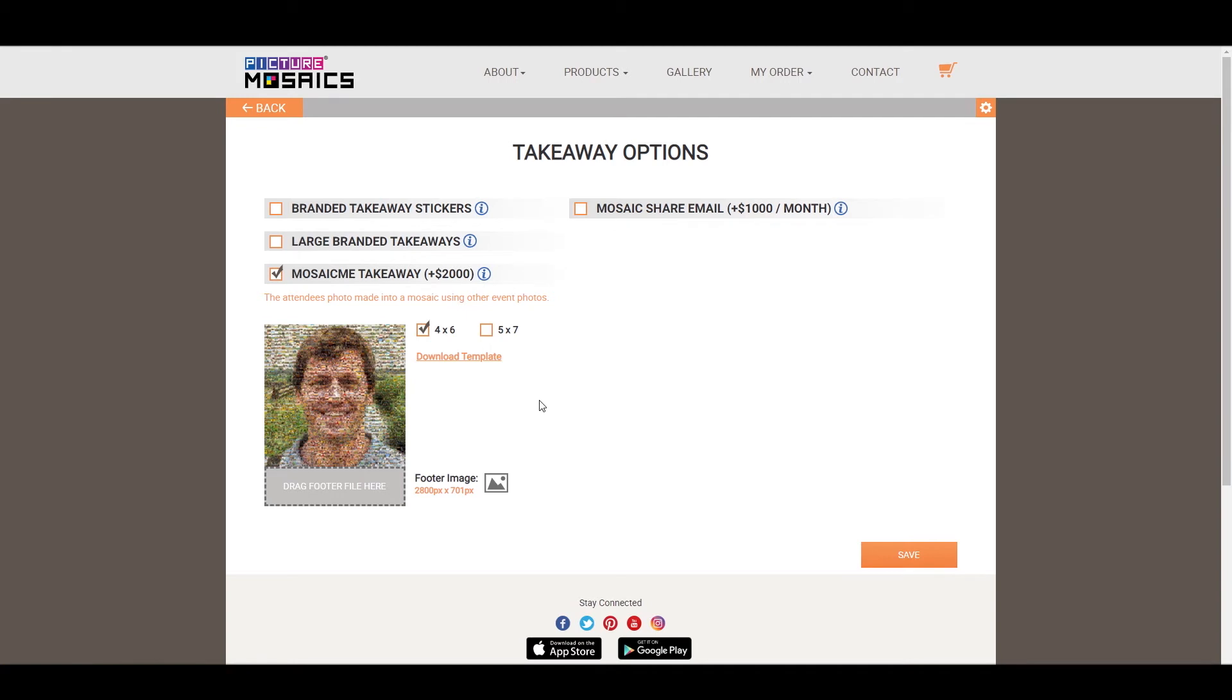The difference between the Mosaic Mi and the large branded takeaways is that the Mosaic Mi will give your guests a personalized mosaic of themselves using an image library that you've created prior to the event. This is a cool little personalized touch that each guest can walk away with, so it's always fun to see how they react to see their own photo mosaics.